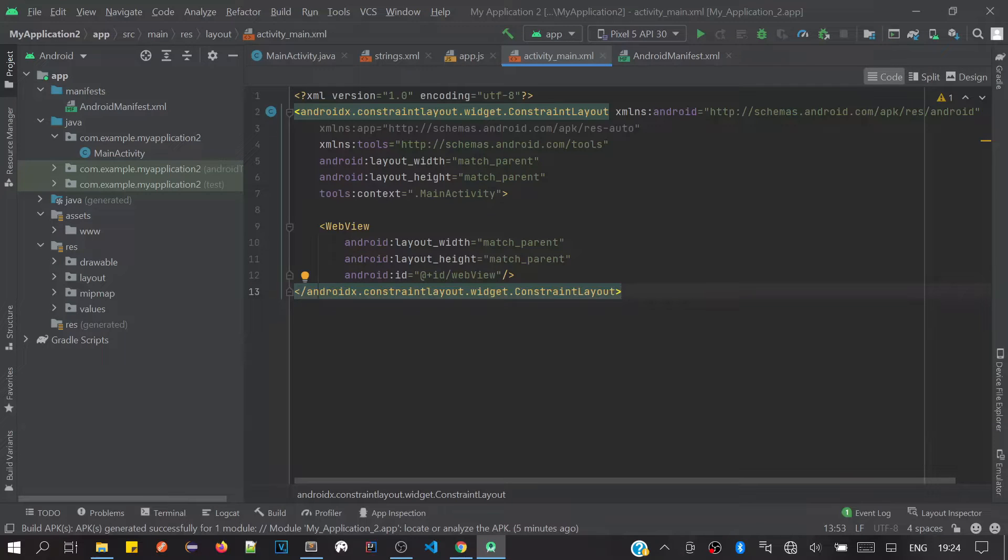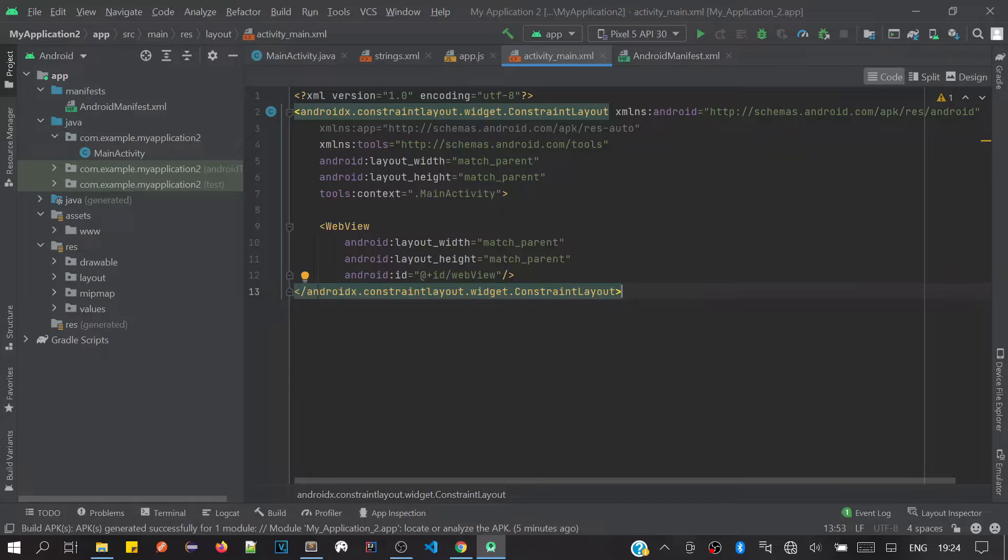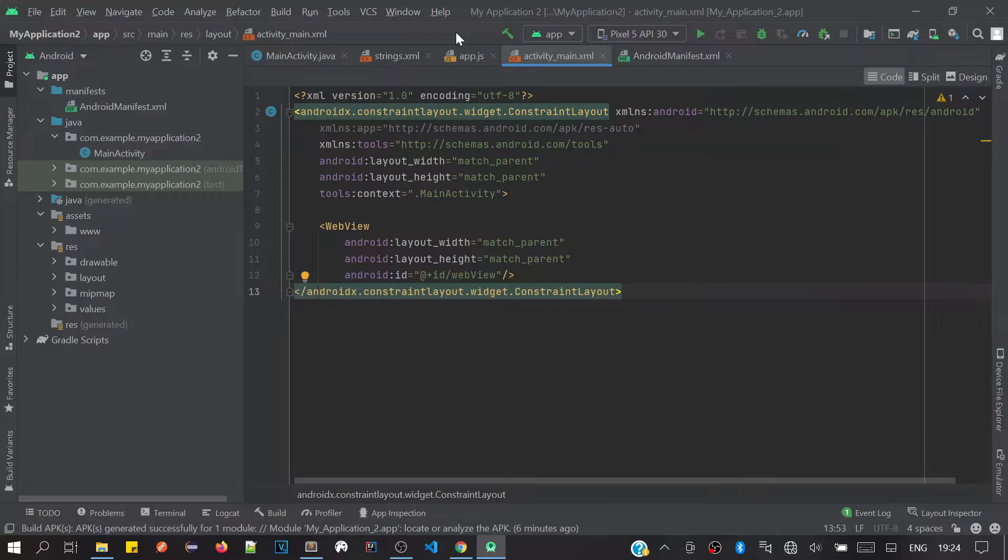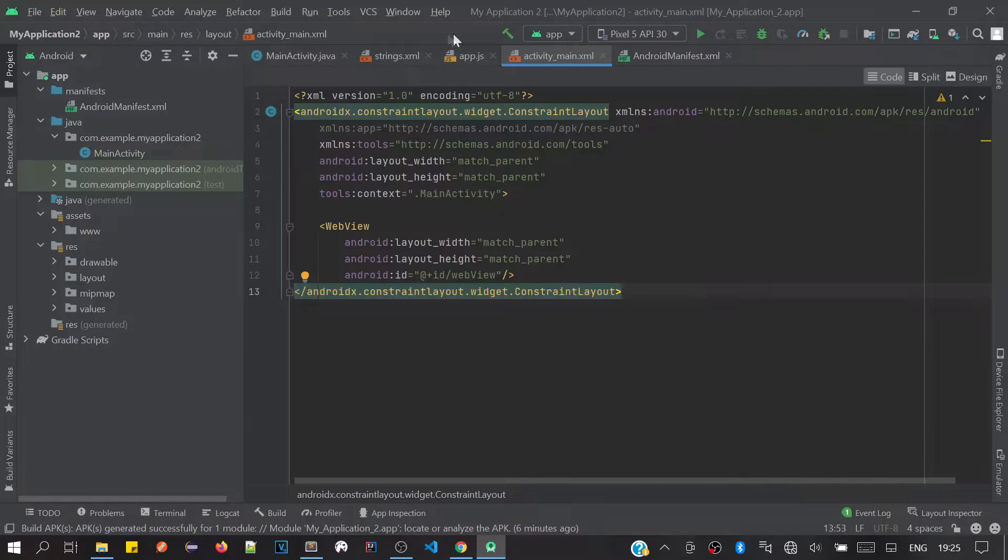Hello friends, welcome to my channel. In this video we'll be learning how to generate an APK file in Android Studio. For that, first we need to build our code to check if there will be any errors.